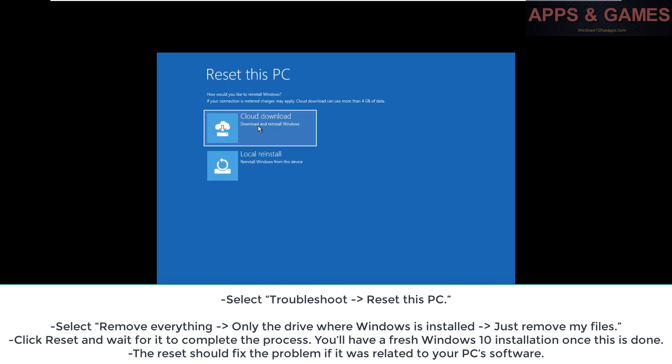The reset should fix the problem if it was related to your PC's software.